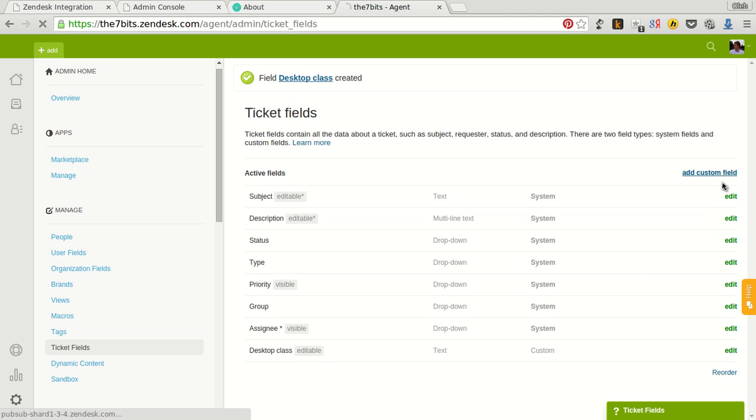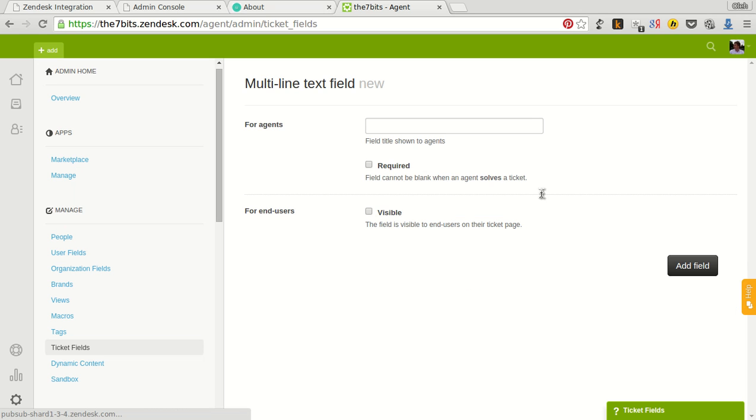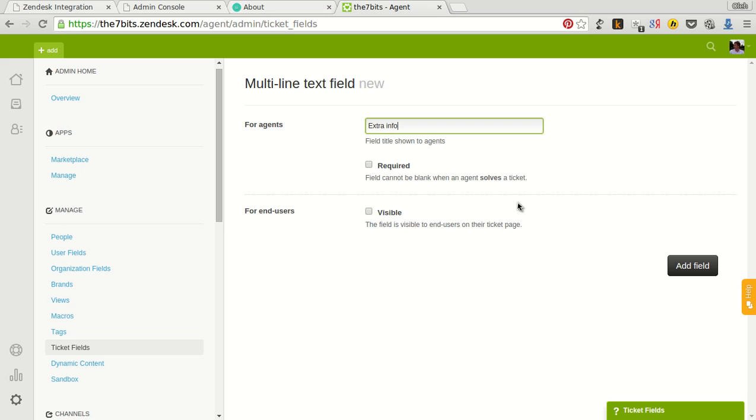I need another field. Multi-line text. Extra info. We choose multi-line field because you cannot add to Zendesk widget more than two fields. We can combine many data into one field and our application allows to do that.